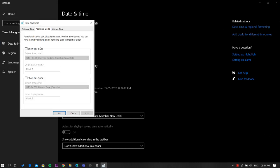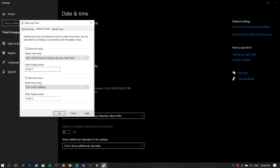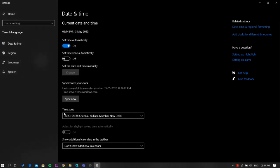To add another clock, check the show this clock checkbox, choose a time zone, and enter a display name. Then apply the settings and save it.